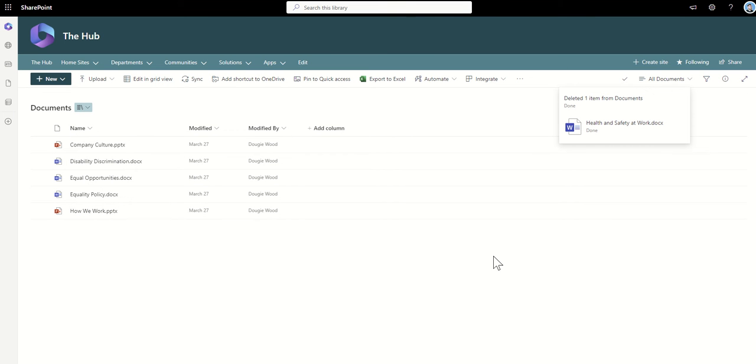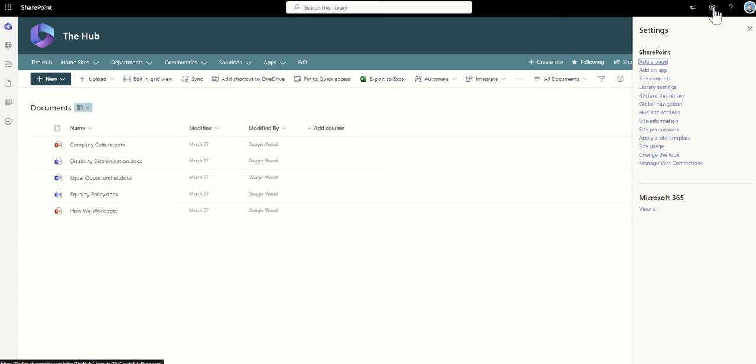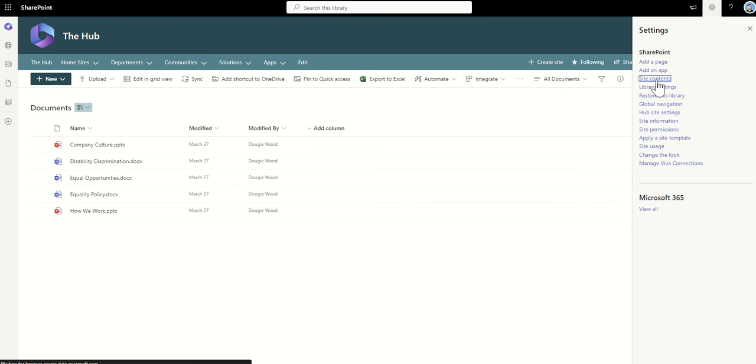When you get rid of it here, it will say it's deleted and the document is gone. Now, to get to the Recycle Bin, what we need to do is click on the cog across the top right-hand corner of SharePoint, and when this menu appears, we're going to click on the Site Contents button here. Site Contents is basically the back-end of a SharePoint site, which lists all the different contents that that SharePoint site contains.